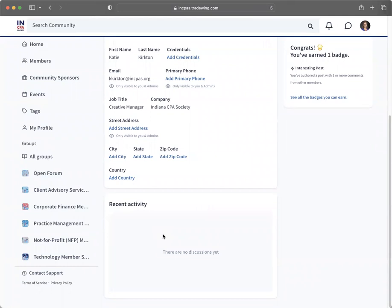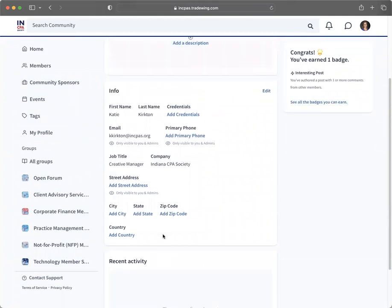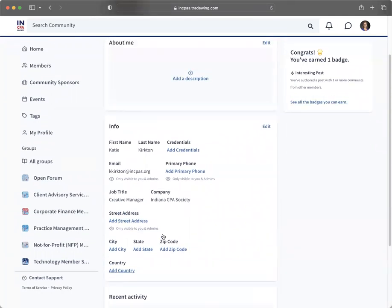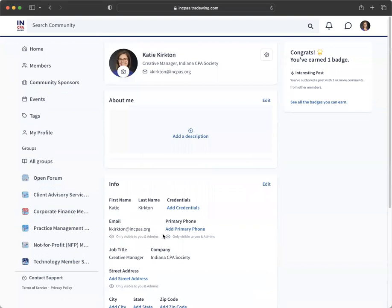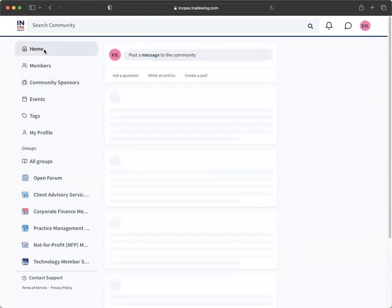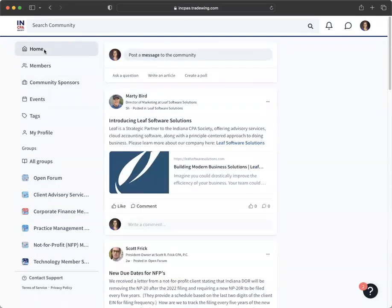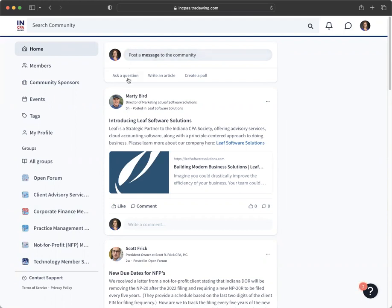Once you've updated your profile, you're ready to post a message to the community. Navigate back to the home page and at the top of the page, you'll have a few options: post a message, ask a question, write an article which is essentially a longer message, and create a poll.